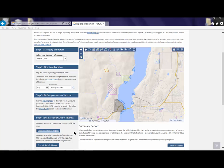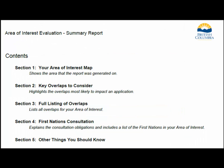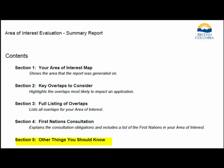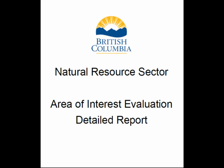You can save or print the on-screen report as a PDF. The information is grouped into five sections: your area of interest map, key overlaps to consider, full listing of overlaps, First Nations consultation, as well as other things you should know. You can also save or print a detailed report which contains more comprehensive information about the overlaps that impact your activity.